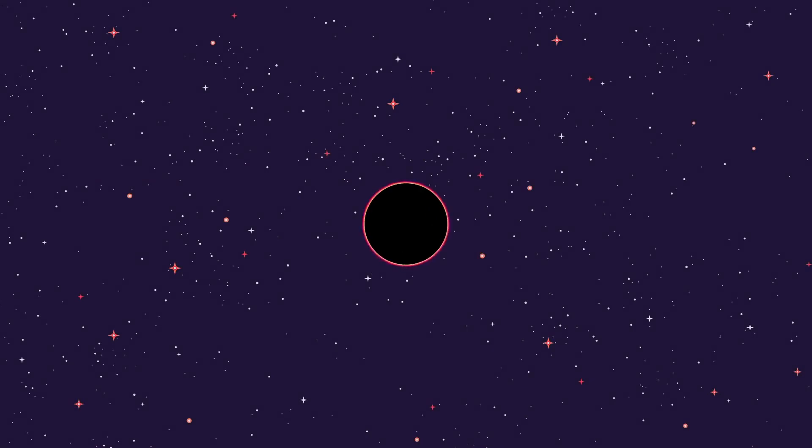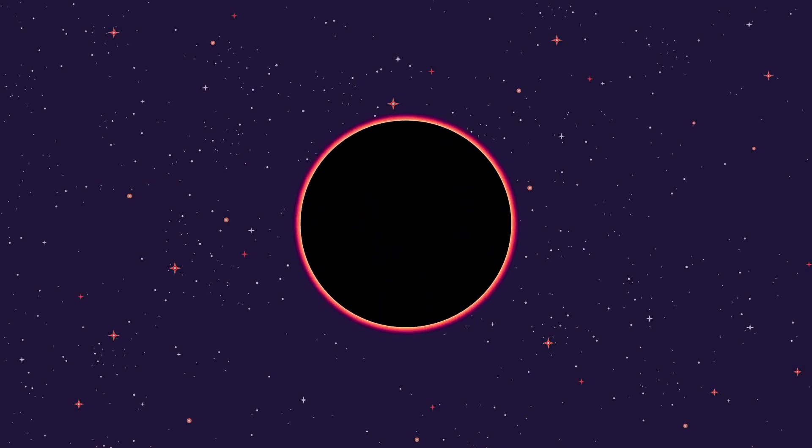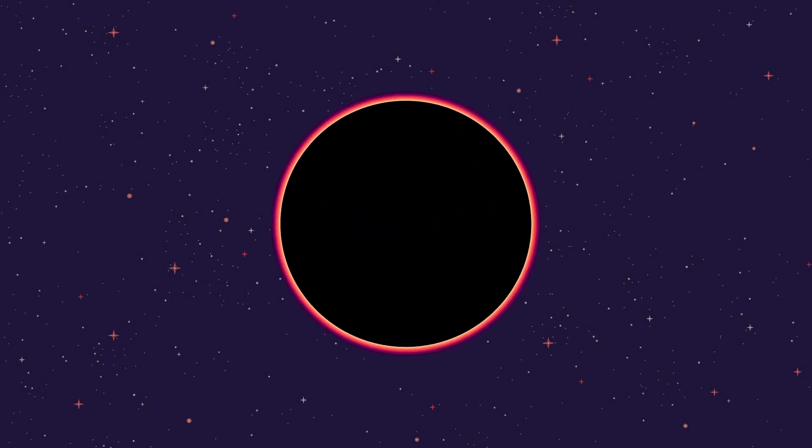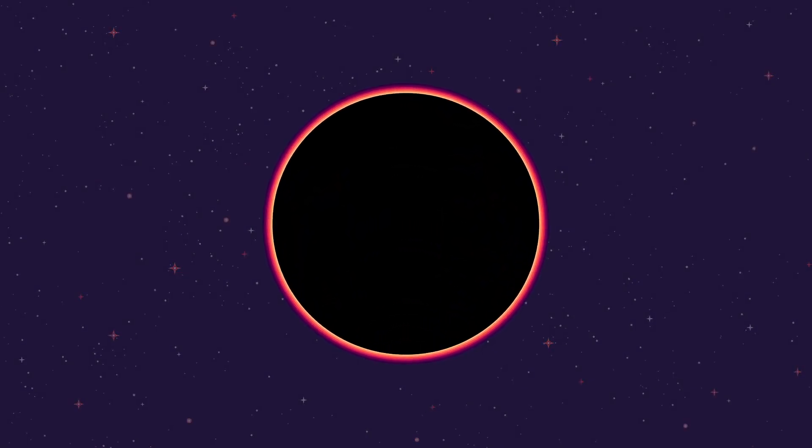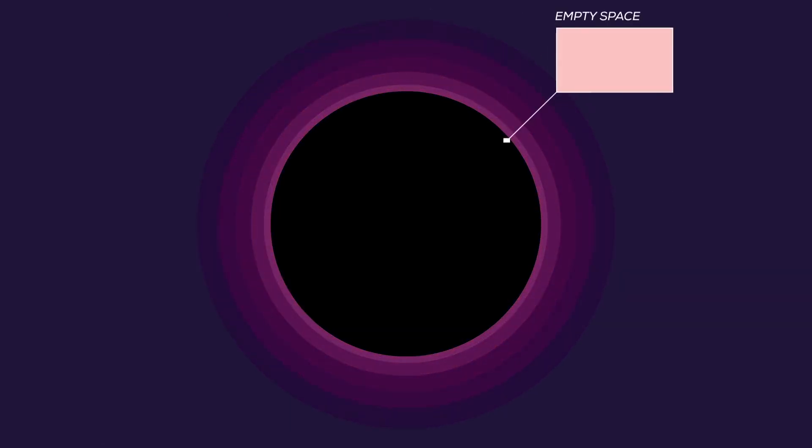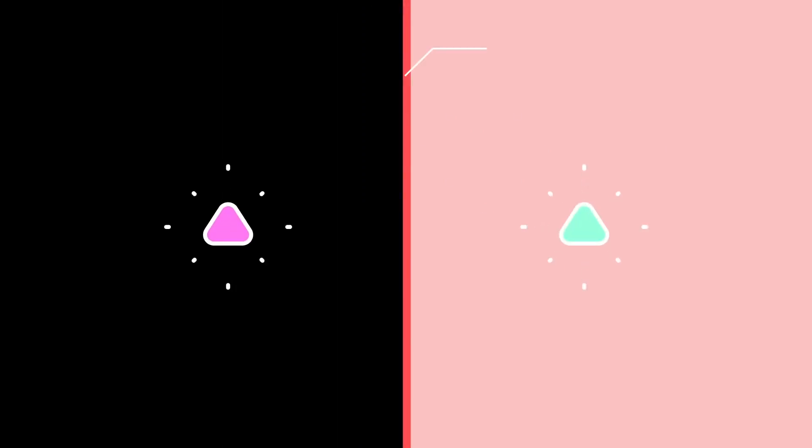As powerful as black holes are, they will eventually evaporate through a process called Hawking radiation. To understand how this works, we have to look at empty space. Empty space is not really empty, but filled with virtual particles popping into existence and annihilating each other again.